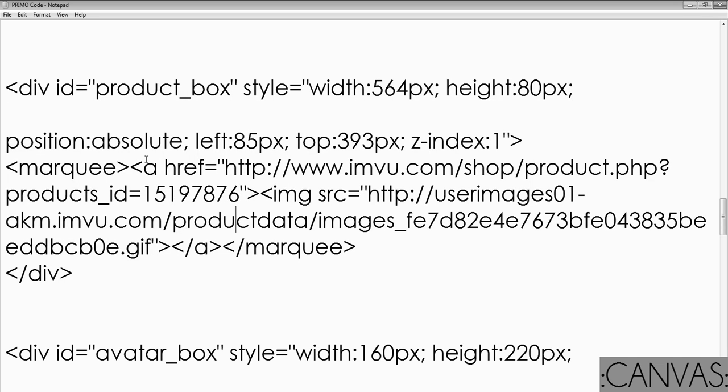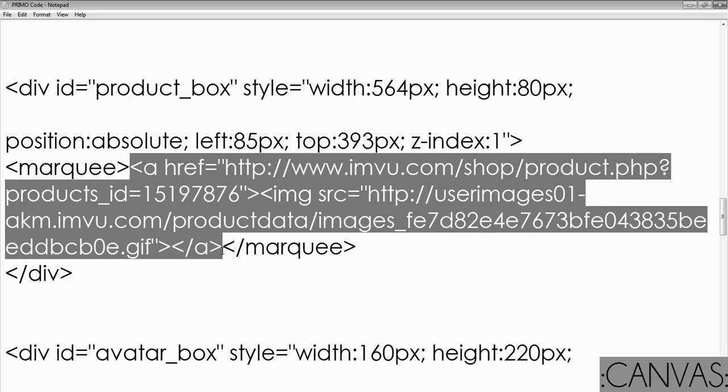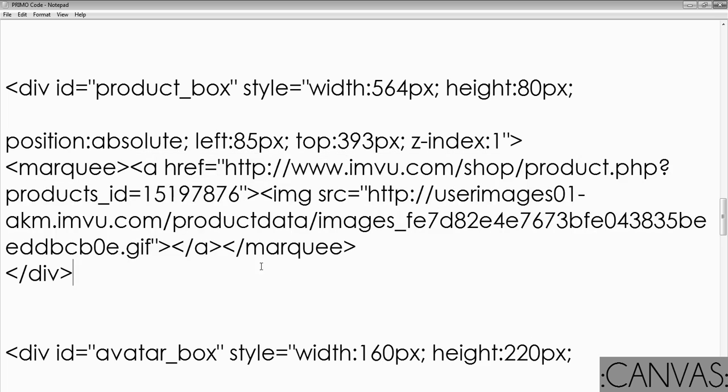What you're going to want to do is just mess with this part. Everything that you're going to need will go in between the marquees that you see here on either end.